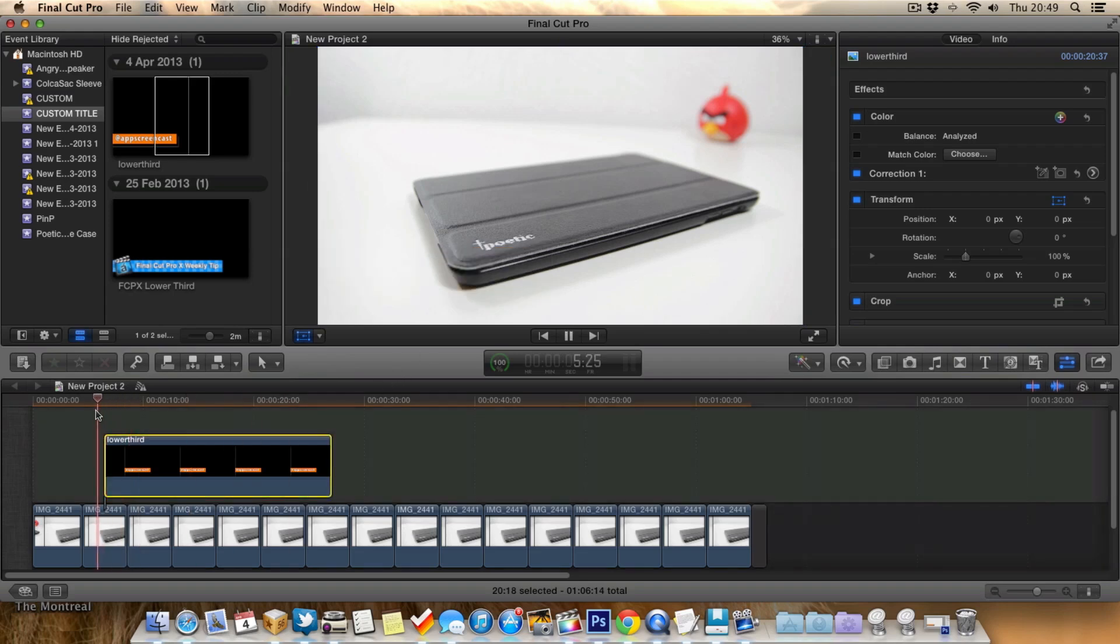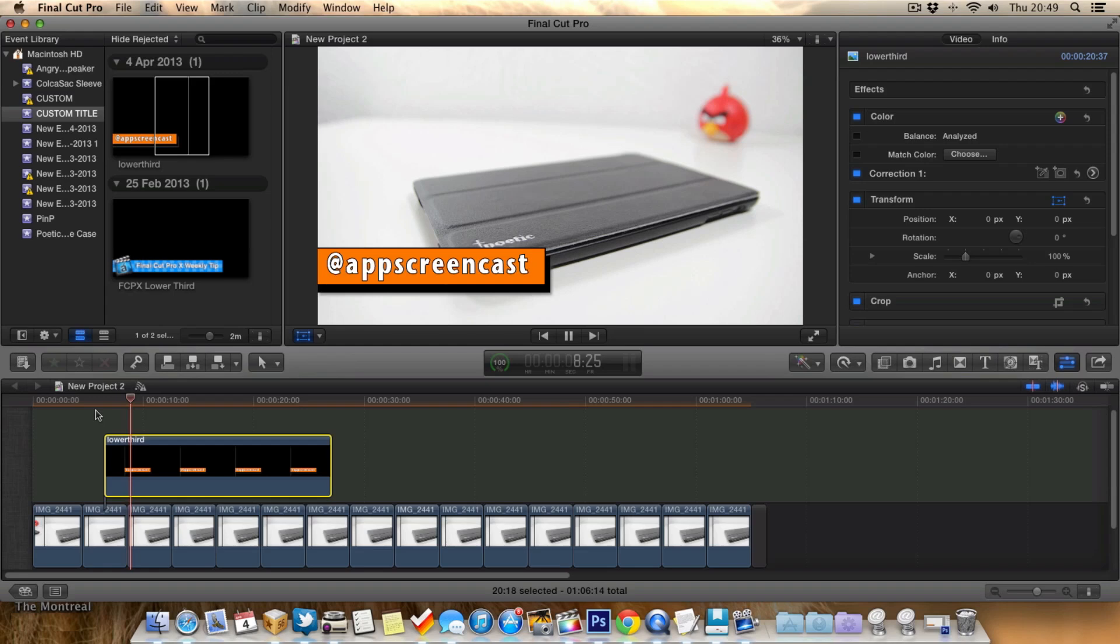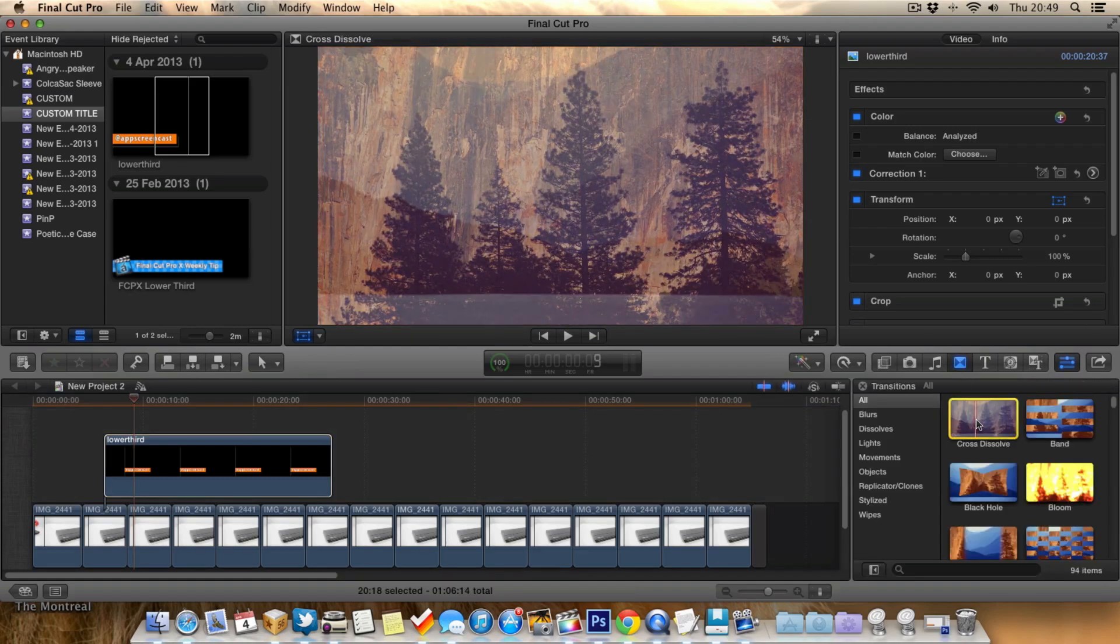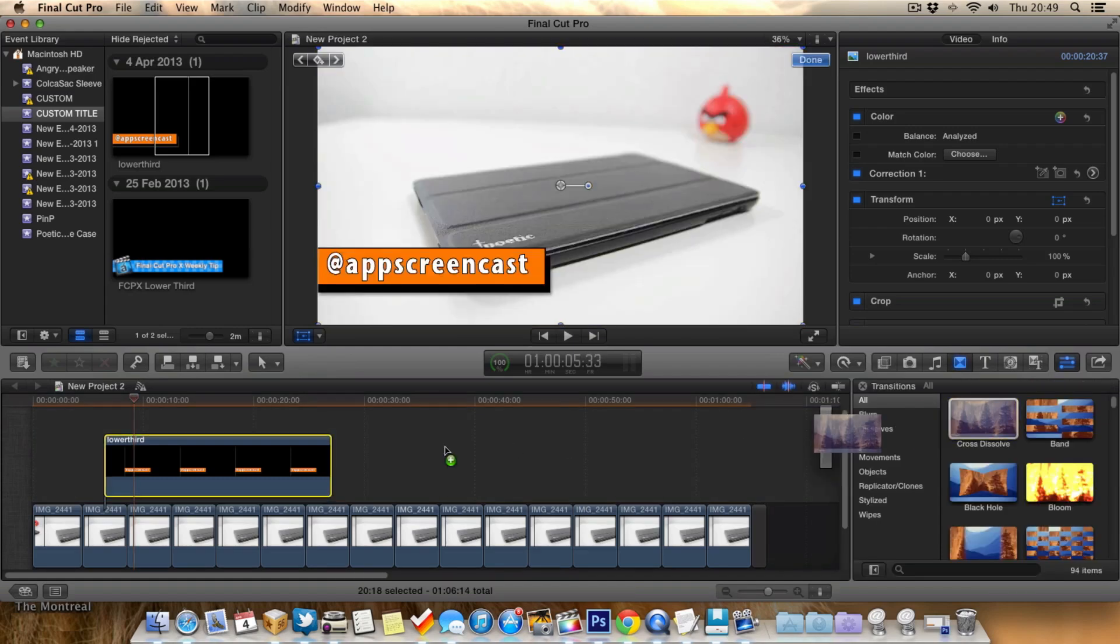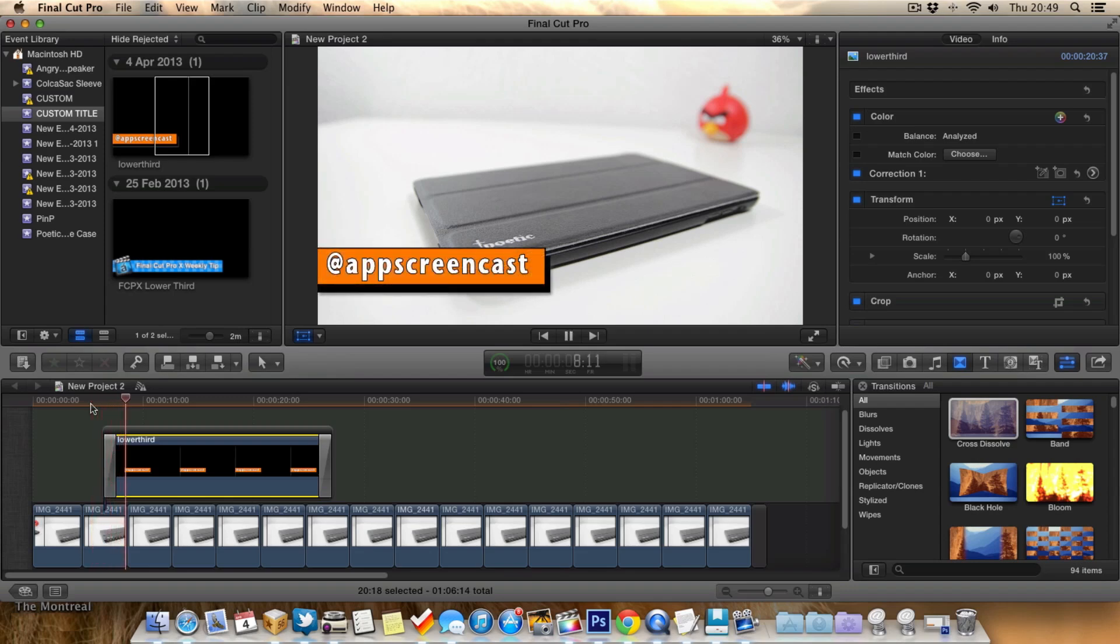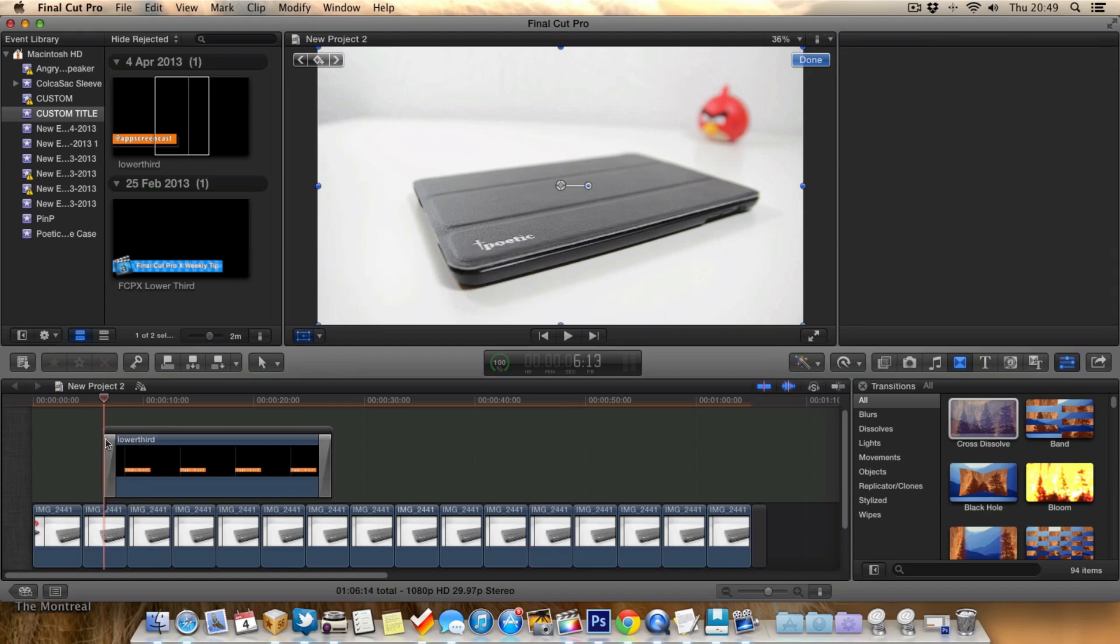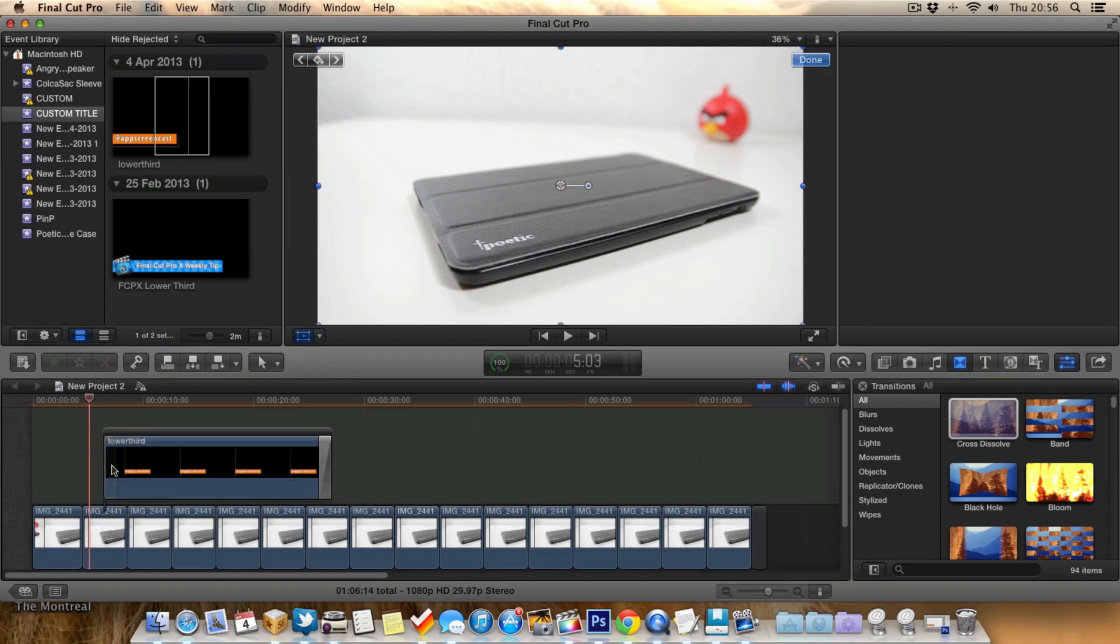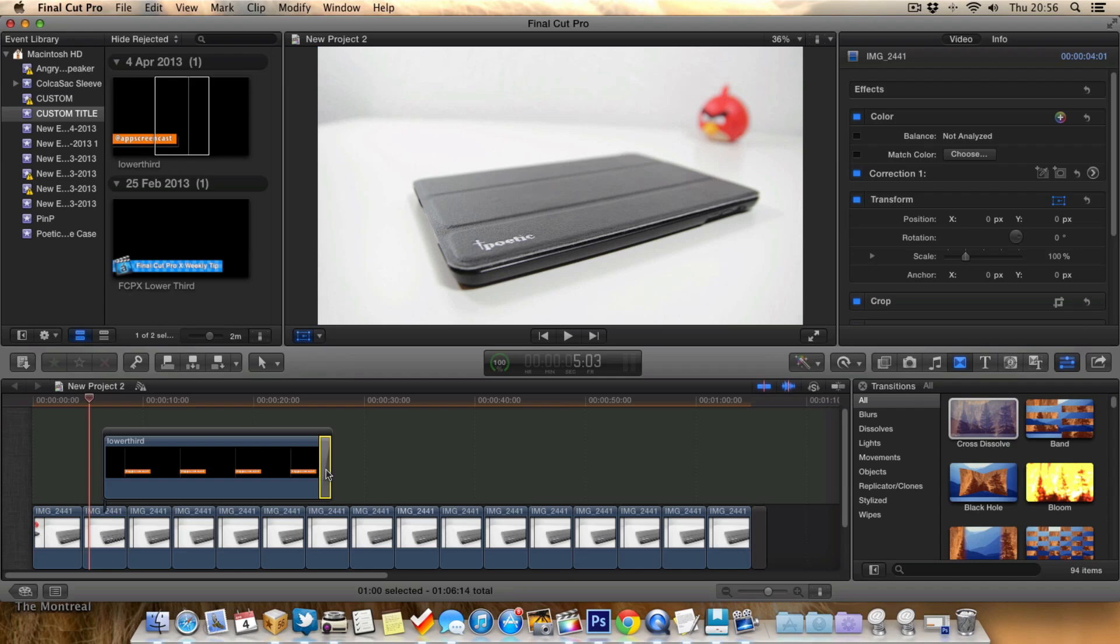But obviously when we play this now, it just kind of appears out of nowhere. We don't want that, we want it to be better than that. So we'll select the lower third, and we'll go to transitions, and we can add some transitions. So we'll go for this one, the simple cross dissolve. So now when we play this video, the lower third slowly comes in, which is quite cool. But I think we can do better than that, so we'll delete the dissolve transition.